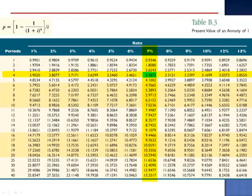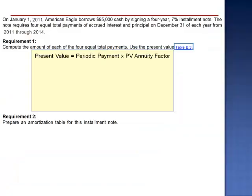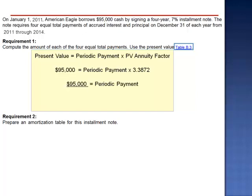Four payments spread out evenly over time at an interest rate of 7% is the equivalent of 3.3872 payments today. The present value of the annuity equals the periodic payment multiplied by the present value of an annuity factor. The present value of this loan, $95,000, equals the periodic payment multiplied by 3.3872. To solve for the periodic payment, we divide $95,000 by 3.3872, giving a periodic payment of $28,047.